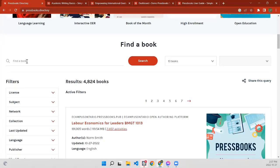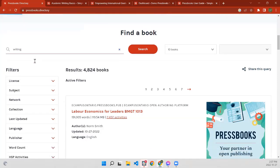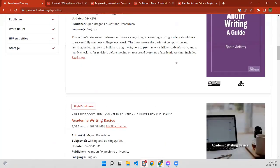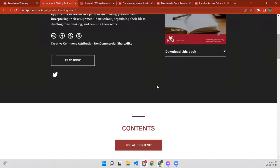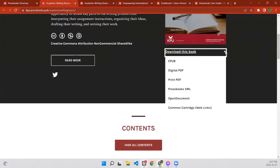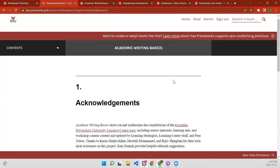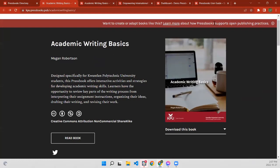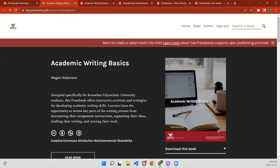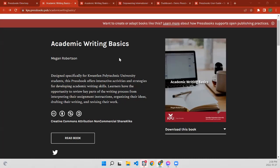If I'm an instructor hosting a workshop on writing, I'll check out what other writing resources I can find on Pressbooks. I really like this academic writing one, so I can actually read it right on the web, or I can download it to get a print PDF and XML file. It's pretty vast — the types of access you have to these materials. And it looks just beautiful.